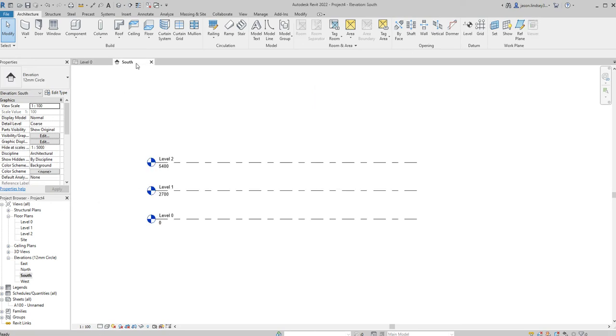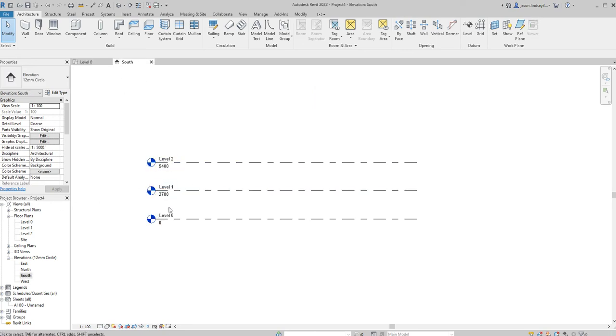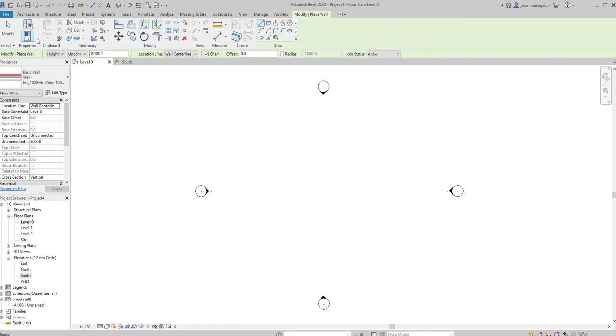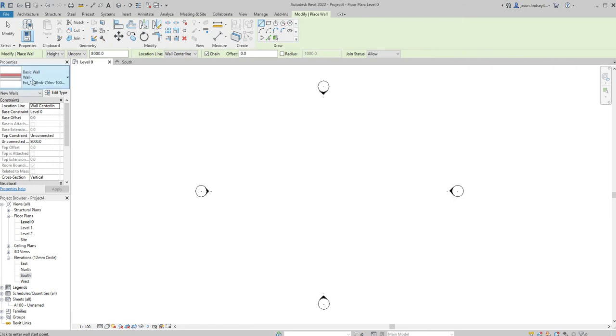To start off with I've already set up my levels, so I've got two levels to work with. In level 0, I'll open up walls and pick the standard wall. The first thing I want to do is just change this so it only goes to level 1.